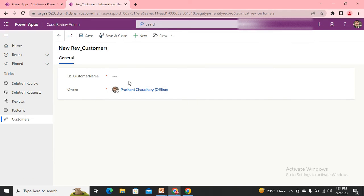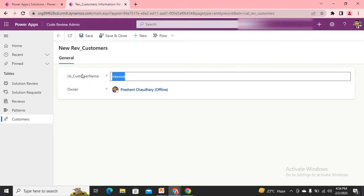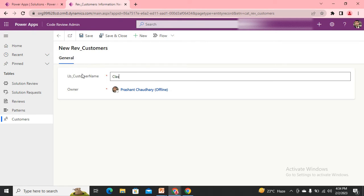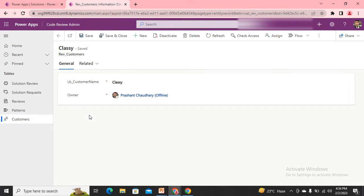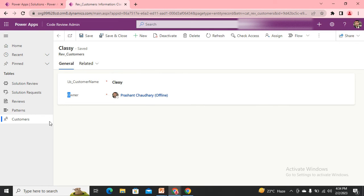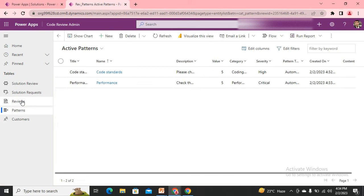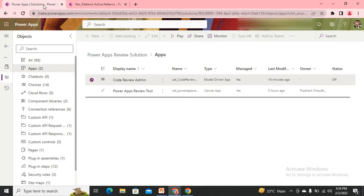Let me create one customer for me. Let's say this is Classic, save it. You can also submit the review request from here as well, but this is not meant to submit the reviews.